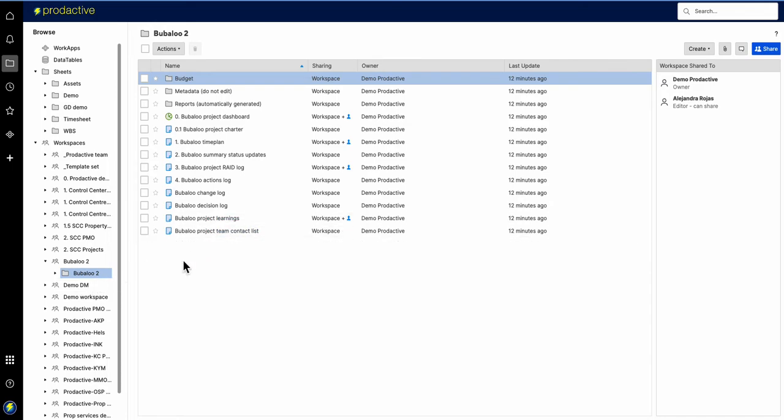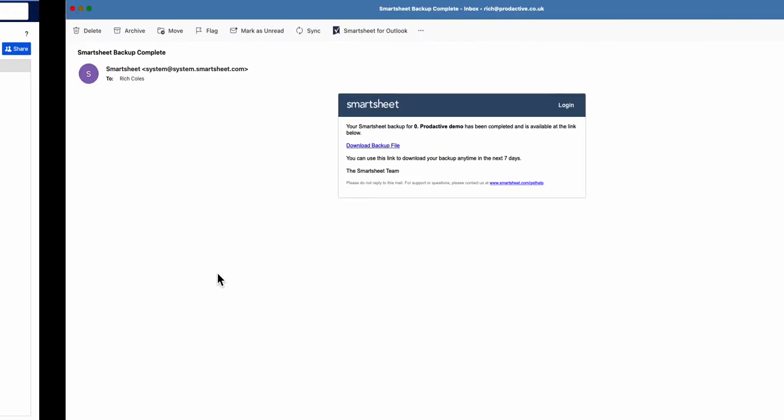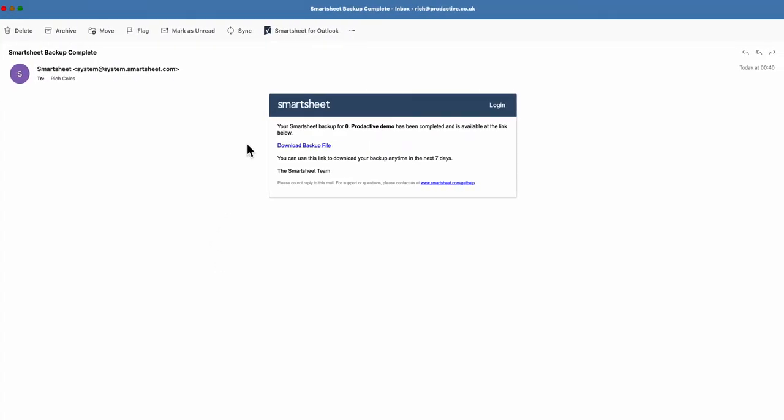So if I go into an example of what a backup looks like, you'll get a weekly email on this scheduled one and it goes to the workspace owner. This will be at a weekend, this email which says download backup file. Click on that, it downloads a zip file with all the items in.